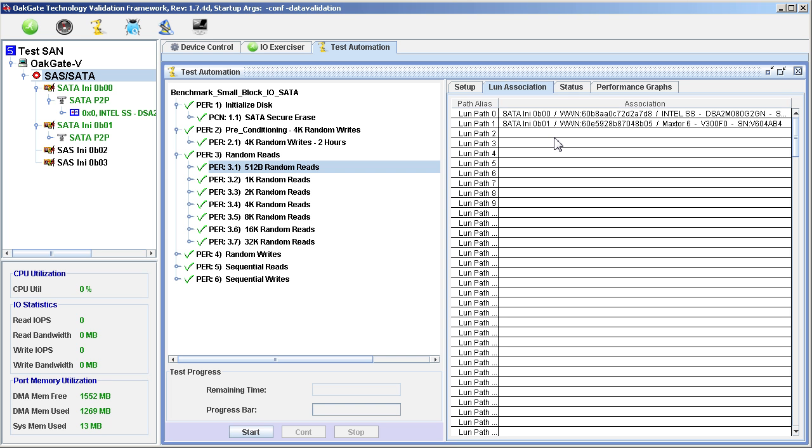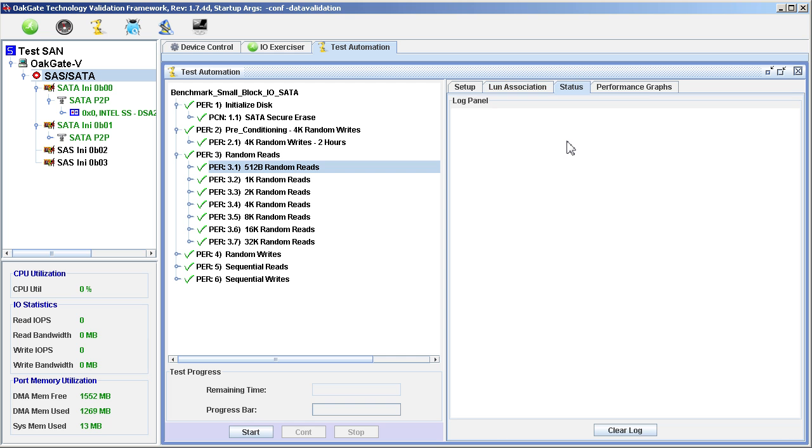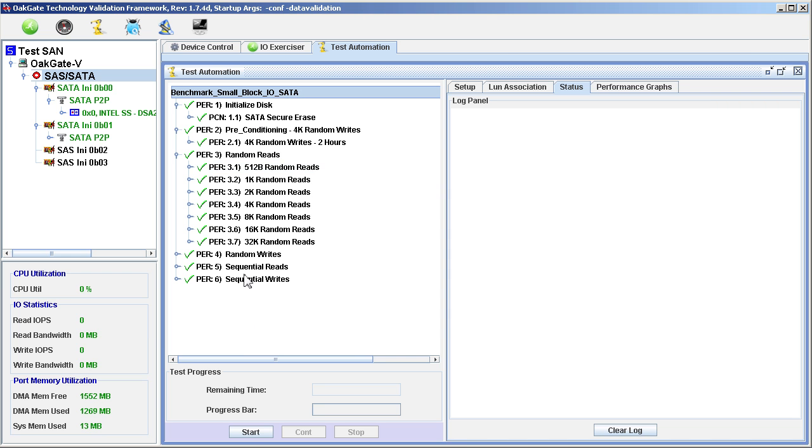To start the automation test, first we will click the Status tab, so we can see testing progress. Click on the Benchmark Small Block IO SATA label at the top of the automation script. Then click the Start button.